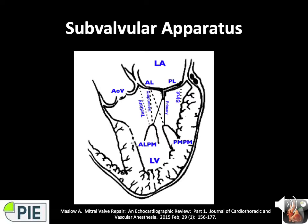The subvalvular apparatus is comprised of the papillary muscles, of which there are two, and the chordae tendineae, of which there are more than 100. First order chordae attach to the ipsilateral leaflet edge, prevent prolapse of margins, and are responsible for normal coaptation. Second order chordae attach to the body of the leaflet and relieve excess tension — associated with the tethering effect of LV remodeling. Third order and strut chordae attach to the base of the anterior and posterior leaflets respectively.